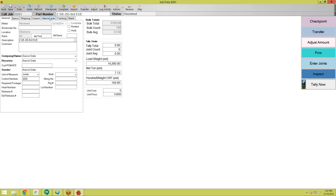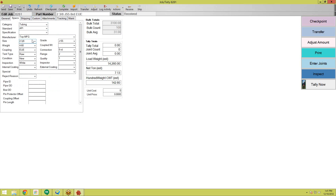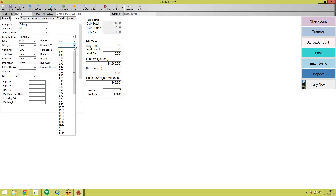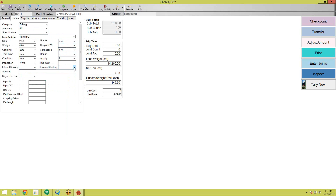As you can see, we have different tabs here. The specifications tab is what it pulls from your master parts. Whenever you set up your master parts, you really want to enter in as much information as possible to make it very accurate. You can enter anything from coupled weights to coatings and any other special qualifications you want to track. It's very important that you set up your master parts correctly the first time, so you're not going into every job and changing the grade. If you set up your master parts properly, all of this will be filled out for you automatically.